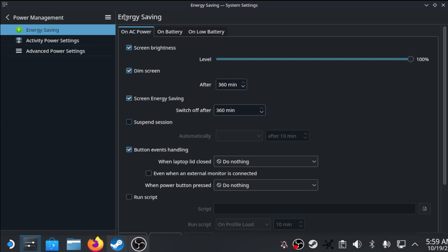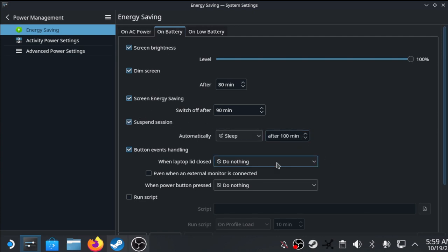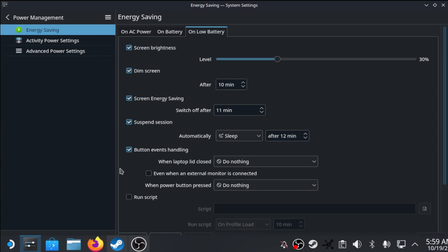Suspend session can be turned off only on AC power. On battery power it always resets, so I put it in reasonable numbers like 100 minutes. For sleep, 90 minutes. Switch off after and on battery low, 10 minutes, 11-12.